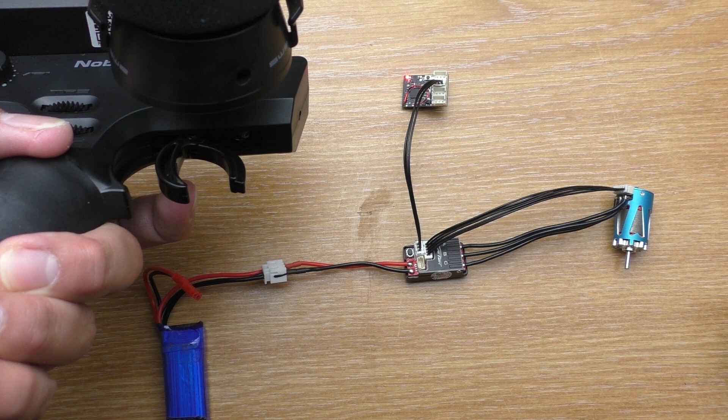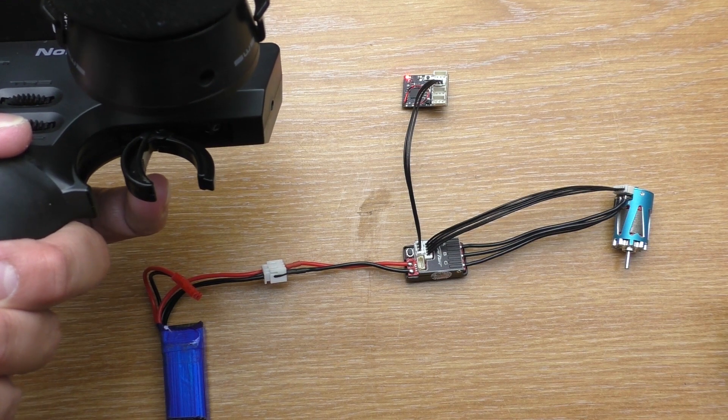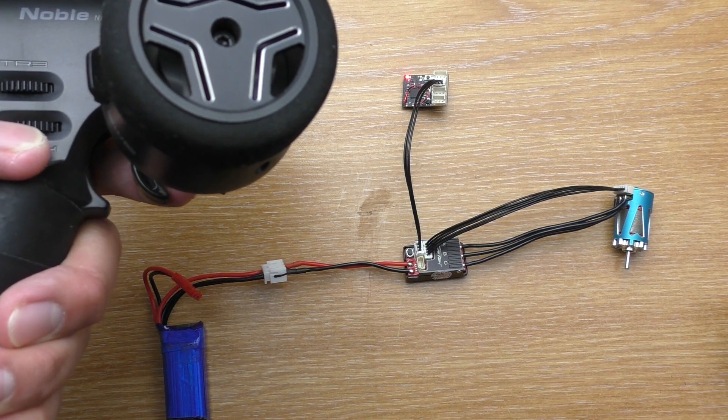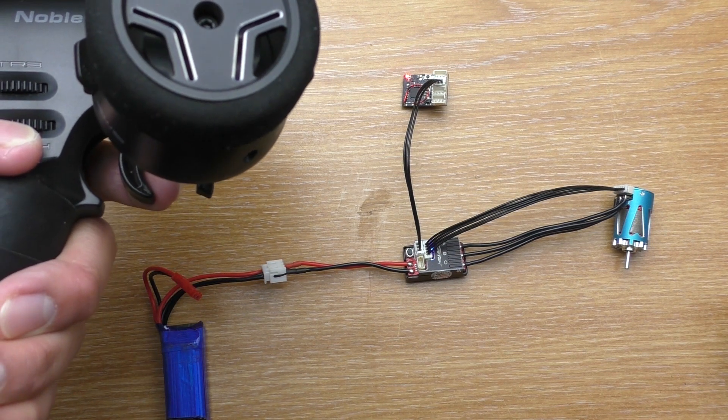Then you'll hear the initialization tone. And then this, which means the ESC and motor is ready to use.